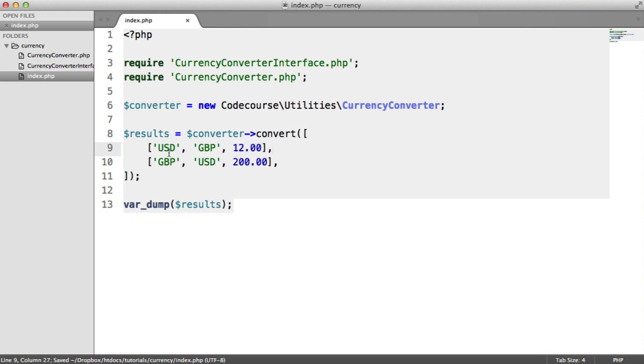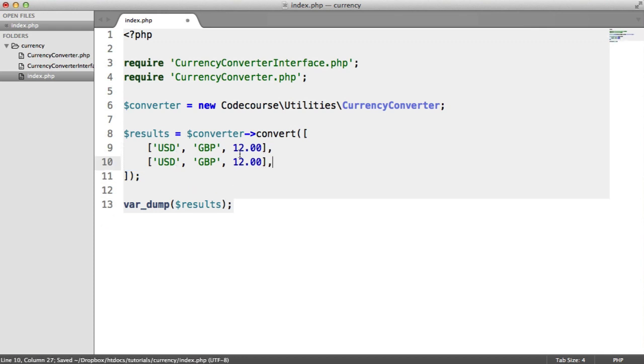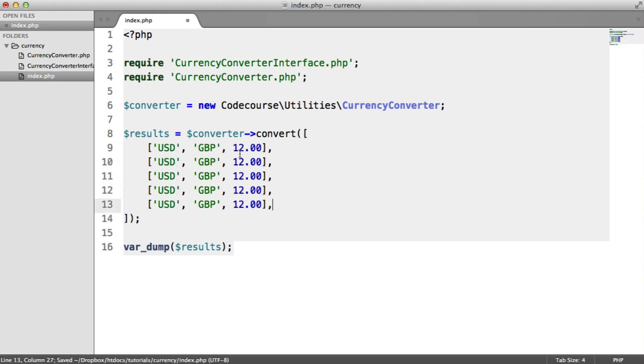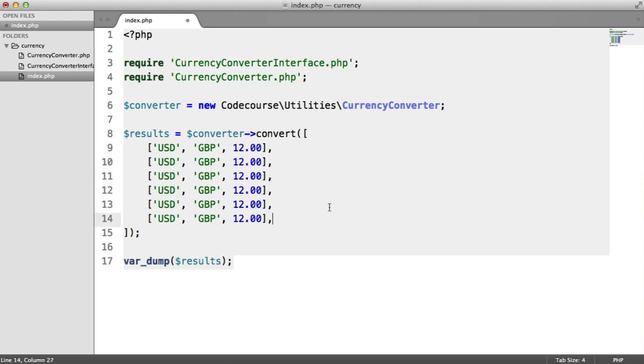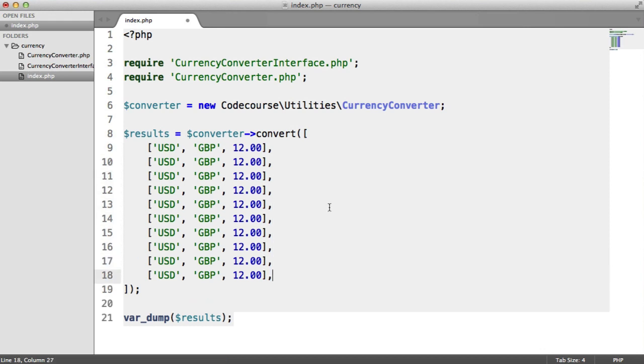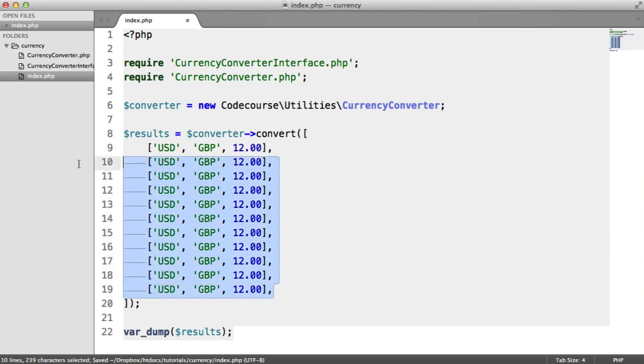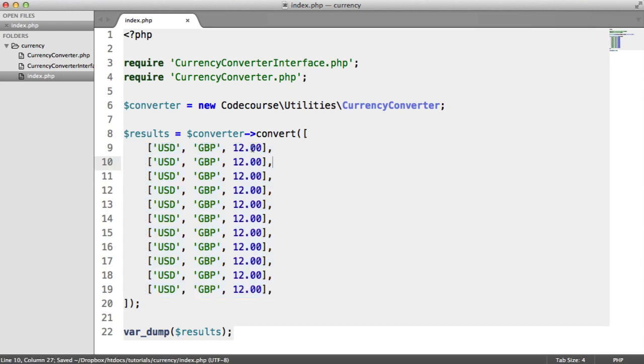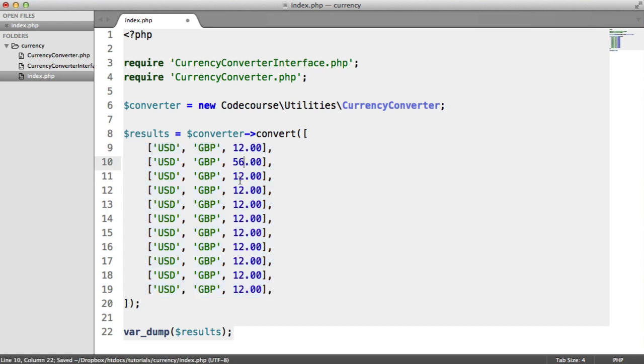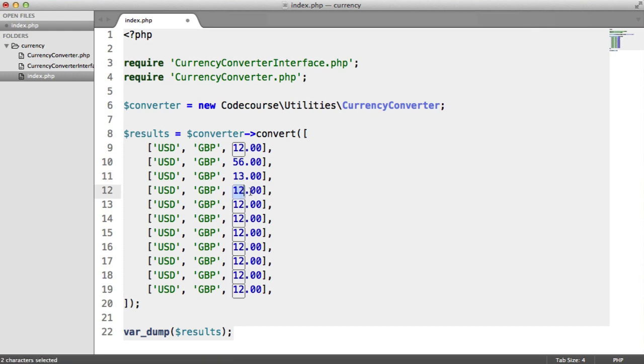But what happens if, let's say, we have lots of the same currency? So let's do 1, 2, 3, 4, 5. So let's do 11 of these. Now, you might not think this is a problem. Let's say we wanted to convert a couple of different values here. Let's just enter a few different ones.